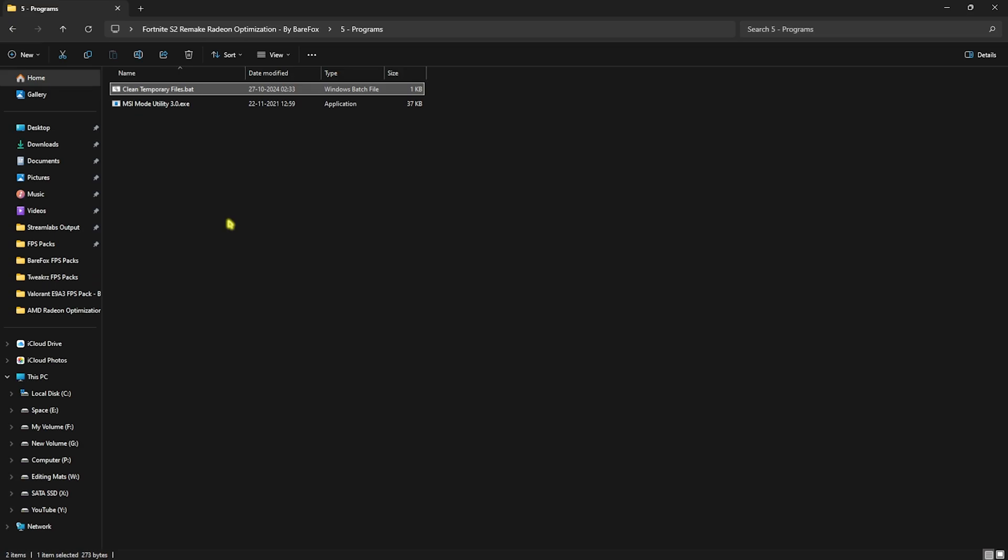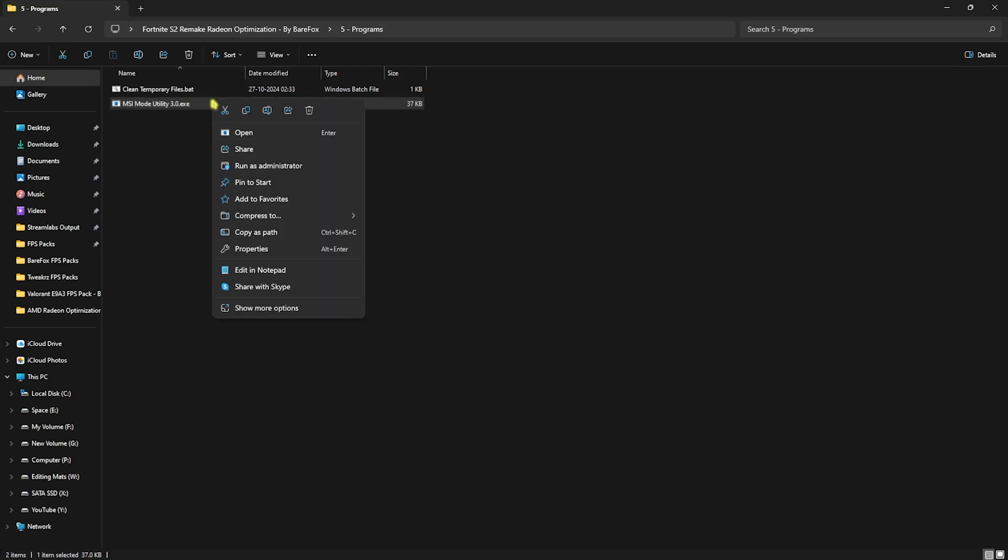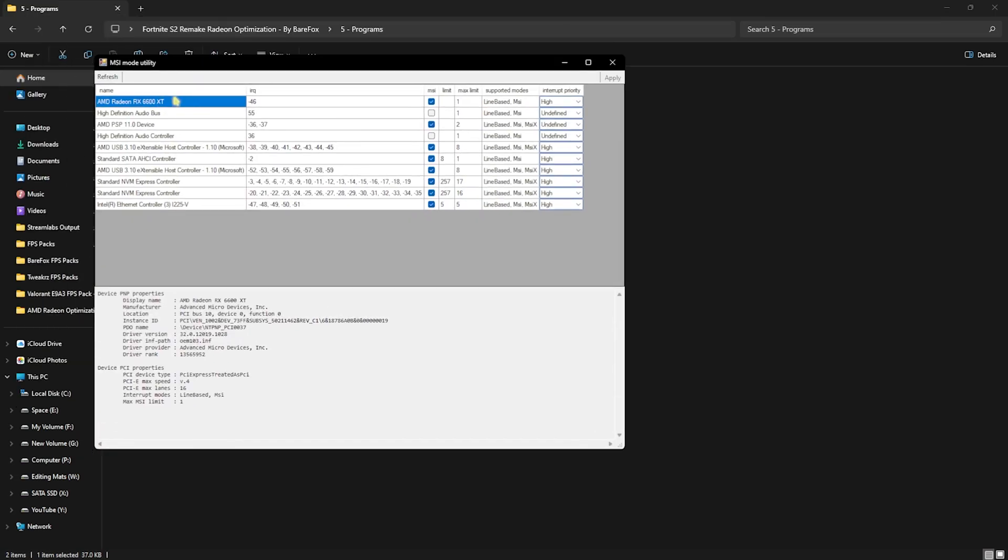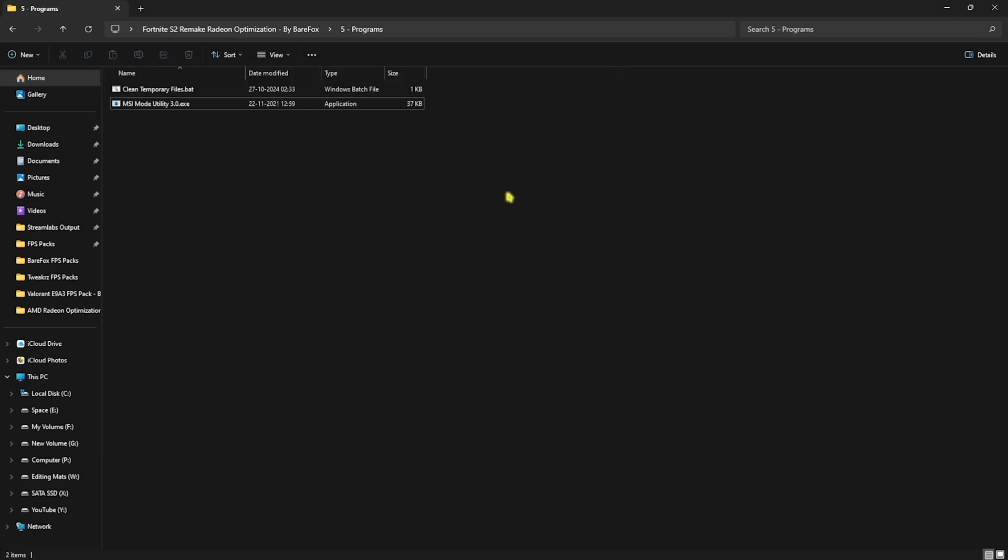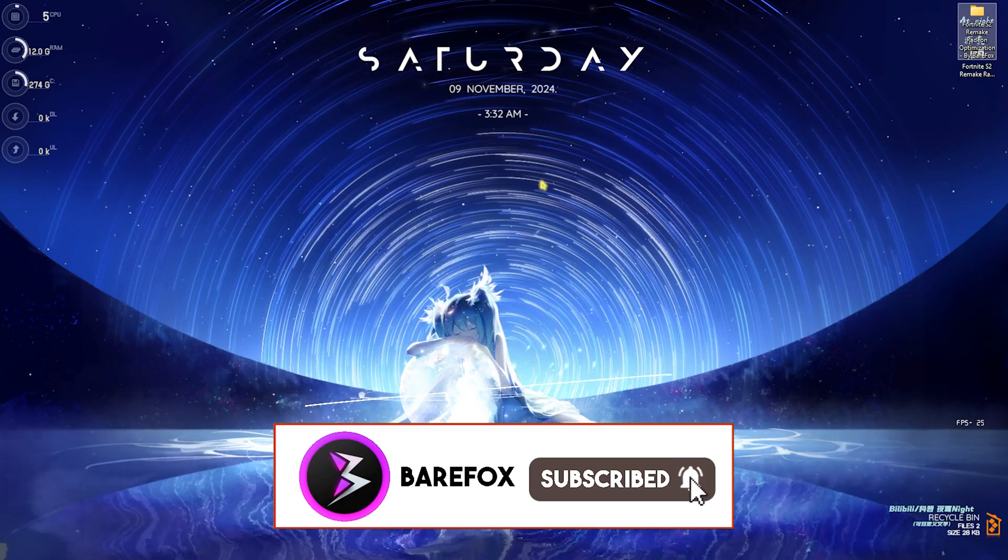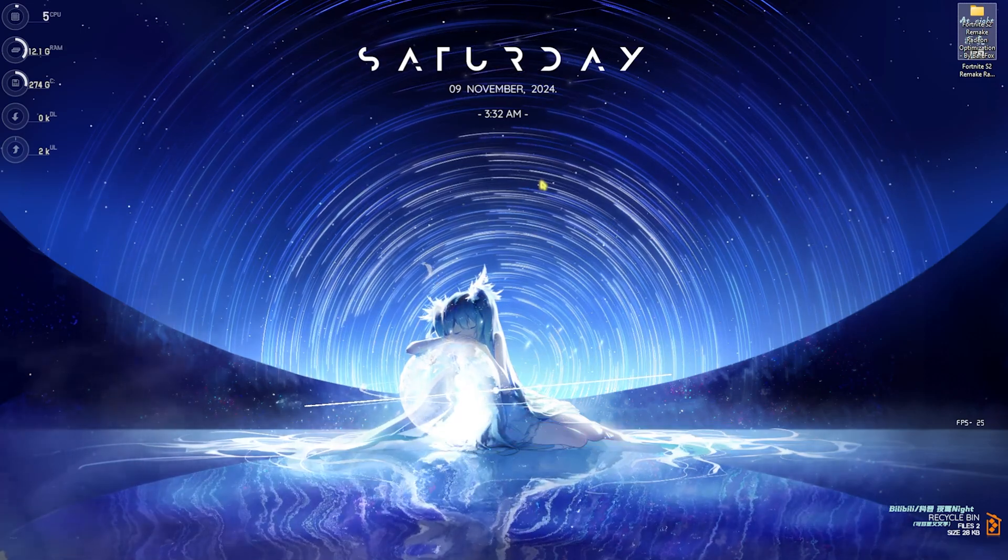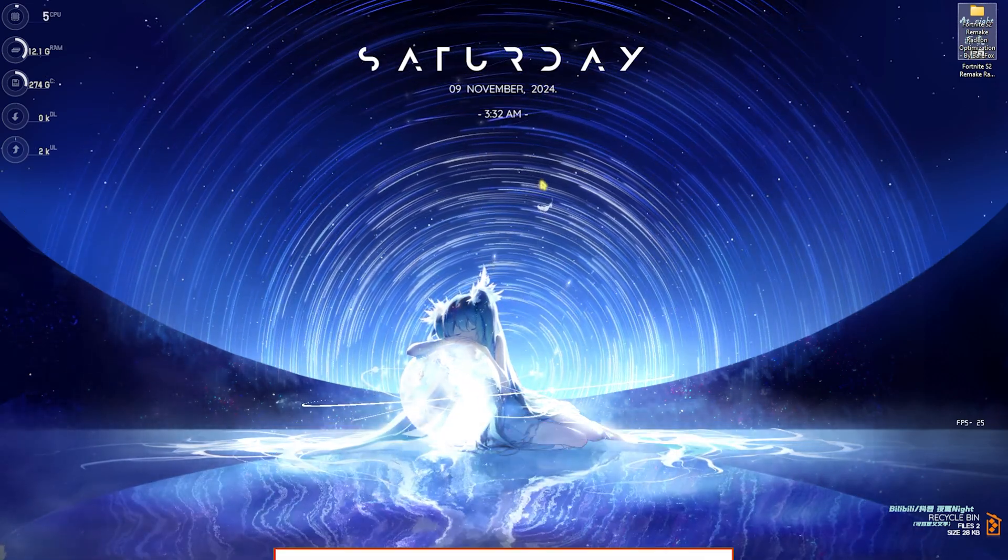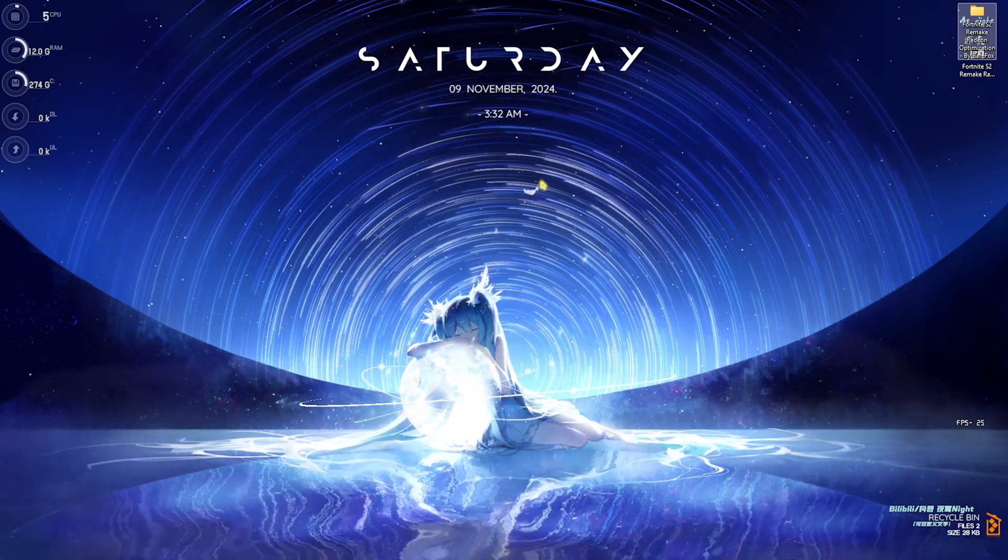Next is the MSI Mode Utility 3.0. Simply right-click and run this as administrator. Once you're over here, find your graphics card, click on the MSI button in front of it, and for the Interrupt Priority set this to High, click on Apply and then click on OK. This will help you to set up the best MMCSIO priority for your graphics card. Now you guys can drop into Fortnite with the best settings possible and best optimizations for your graphics card.